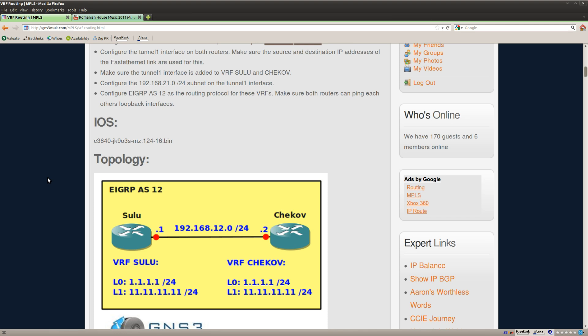And the idea is that each router will have a different VRF with a couple of loopbacks in it. We are going to set up a tunnel in between and we should get EIGRP working for the VRFs so we have full connectivity.